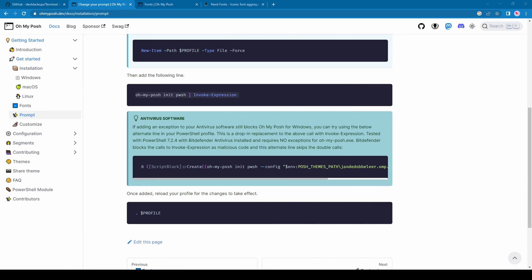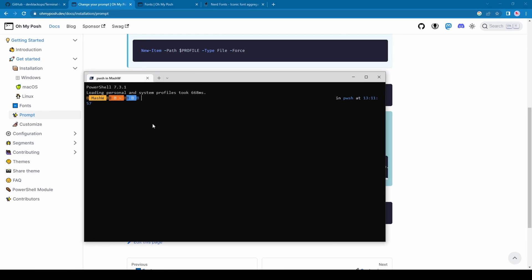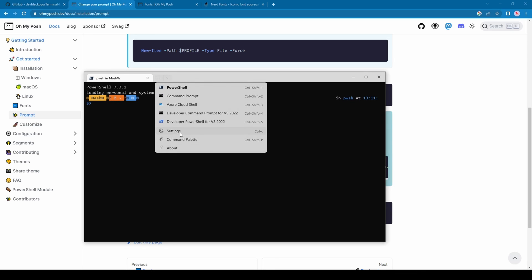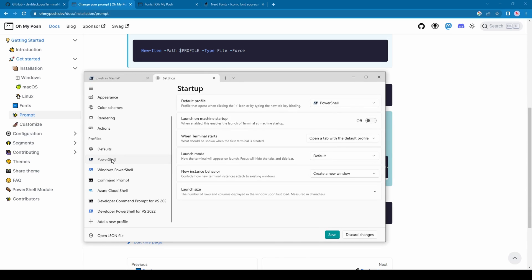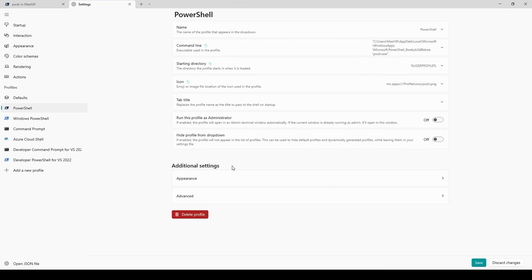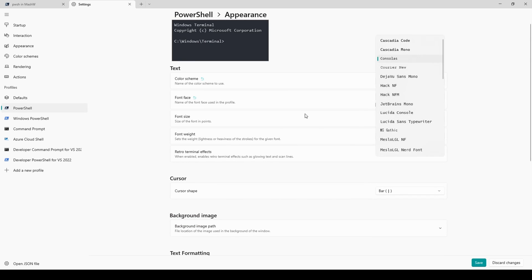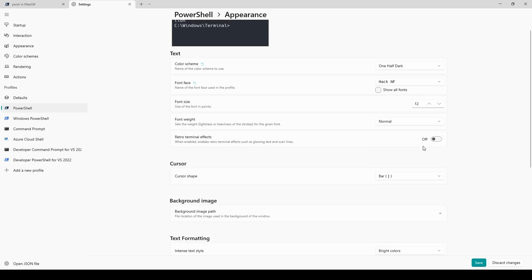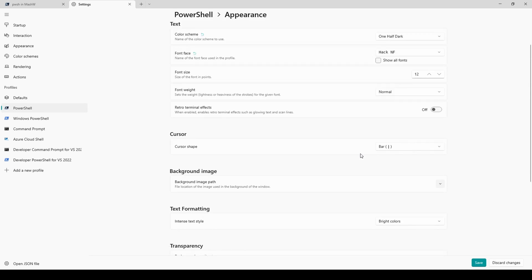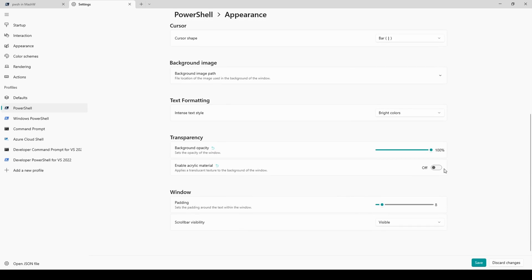After closing and reopening the terminal, we see some unusual characters. This is because we haven't configured the font — we installed the Hack Nerd Font but haven't configured PowerShell to load it. Let's configure it from the additional appearance settings. I prefer a dark color scheme, the Hack Nerd Font, and 90 percent background opacity.